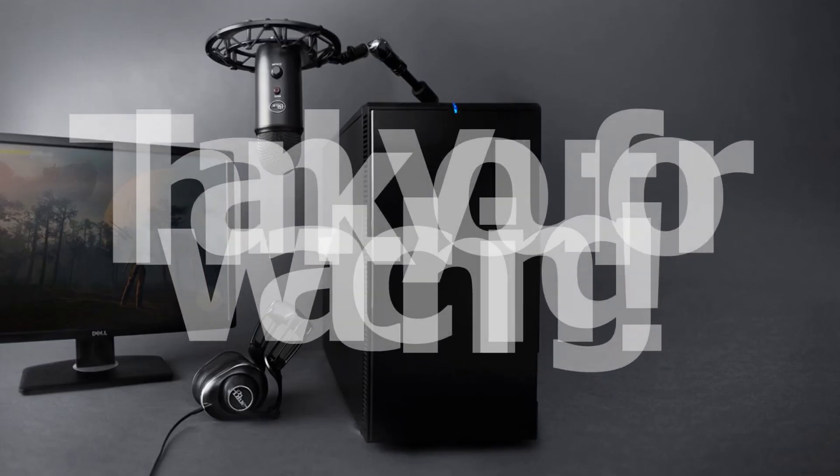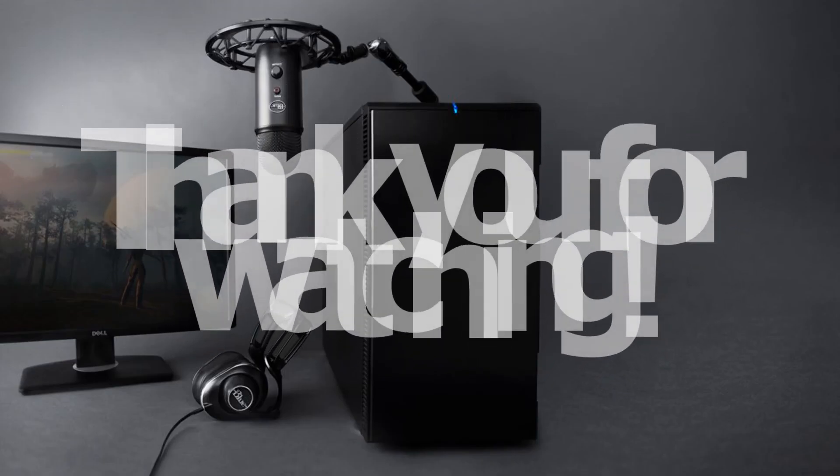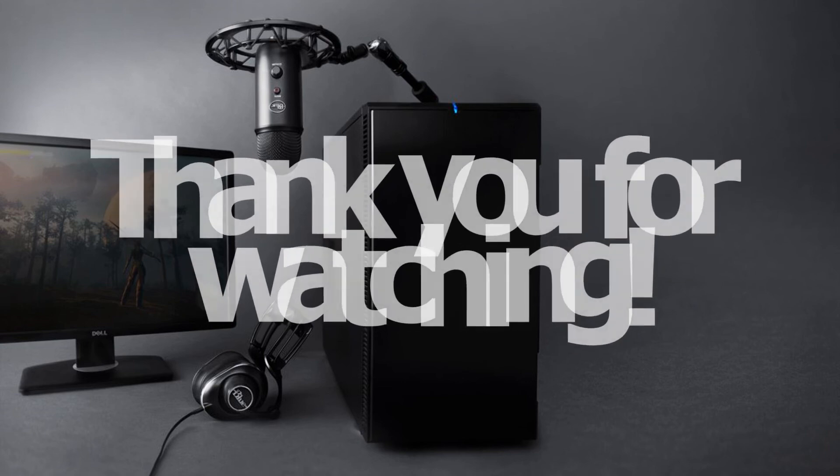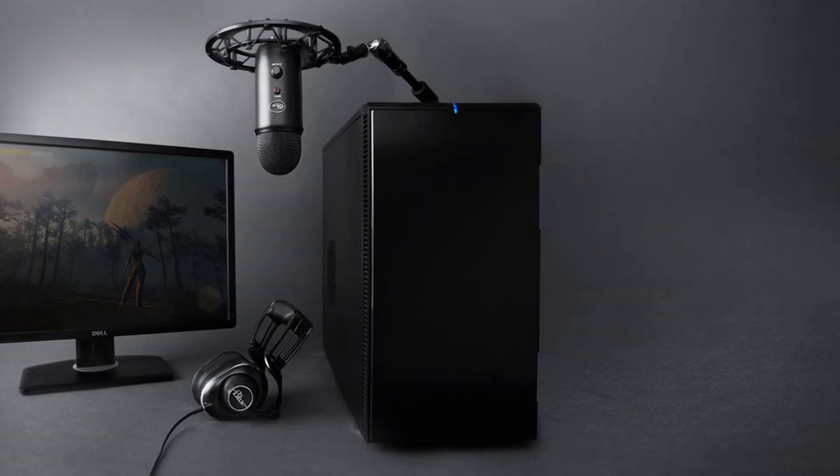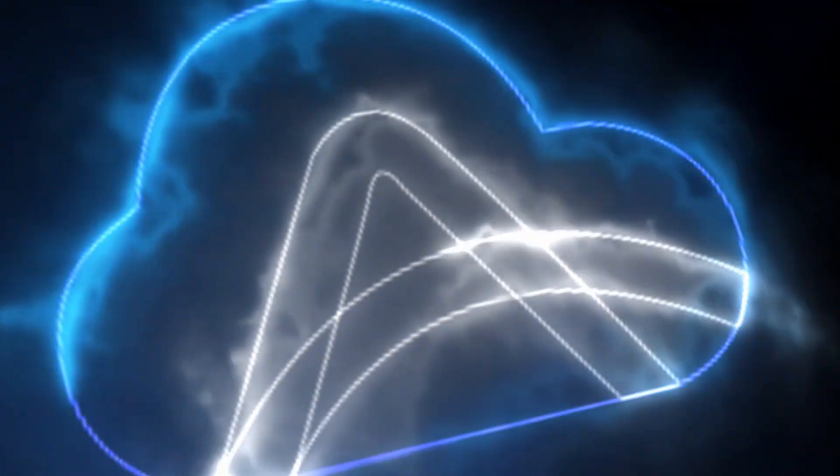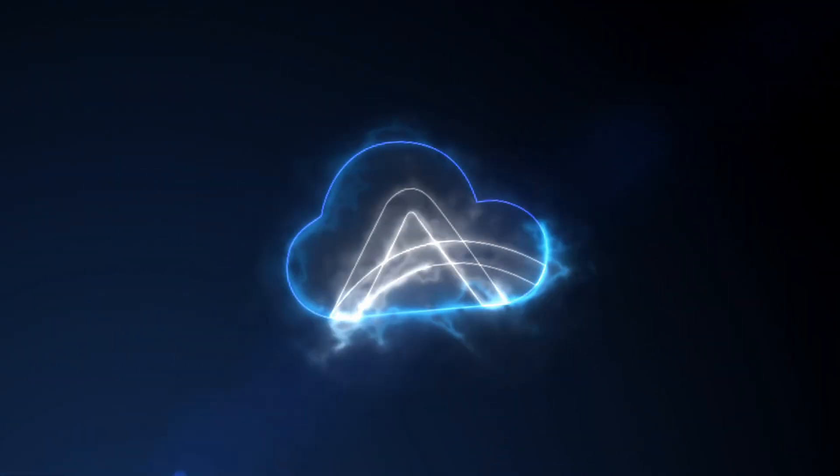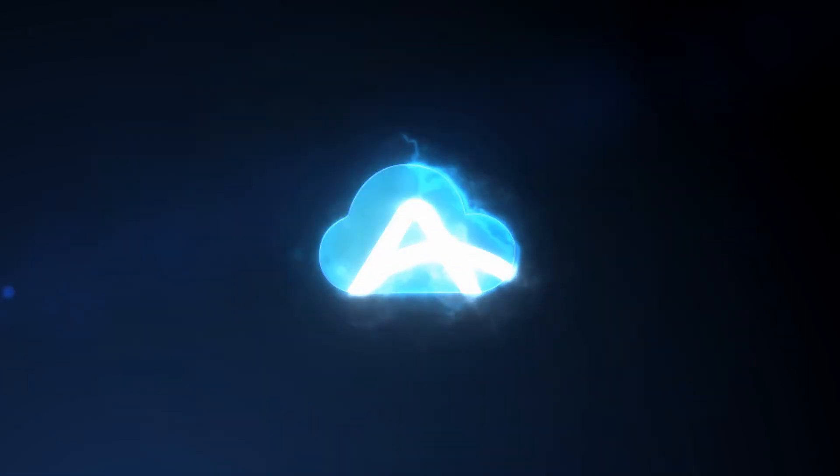That's how to play Clash Royale on PC through ApowerMirror. Thank you for watching. See you next time. Bye.